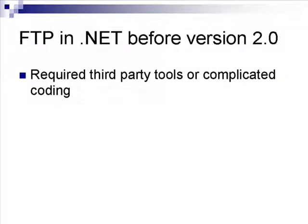In earlier versions of .NET, these versions before 2.0, if you wanted to do FTP coding, such as for uploads and downloads to FTP servers, it wasn't really easy to do.